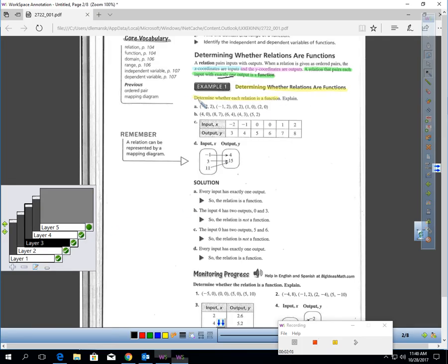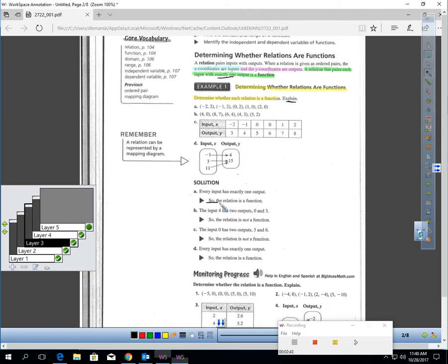Let's look at these samples. Determine whether each relation is a function and explain how you'd know. The input negative 2 produces an output of 2 — that's one output. Negative 1 produces positive 2. Zero input gives 2 as an output. Input 1 gives 0, and input 2 gives 0. Each input is only giving one output. The outputs might be the same — that's fine. So the relation in A is a function.